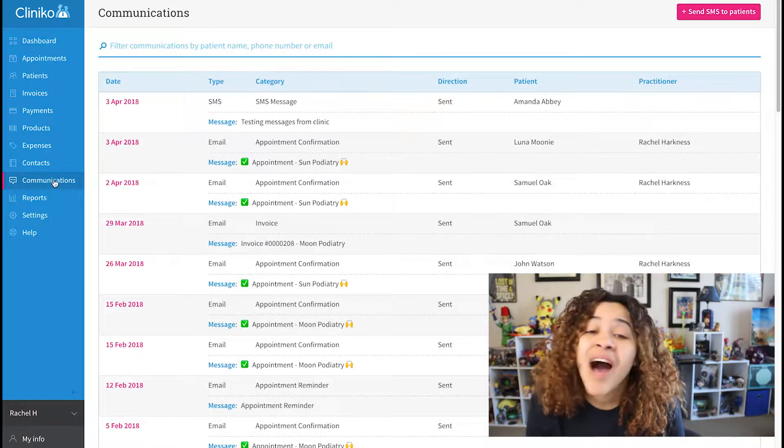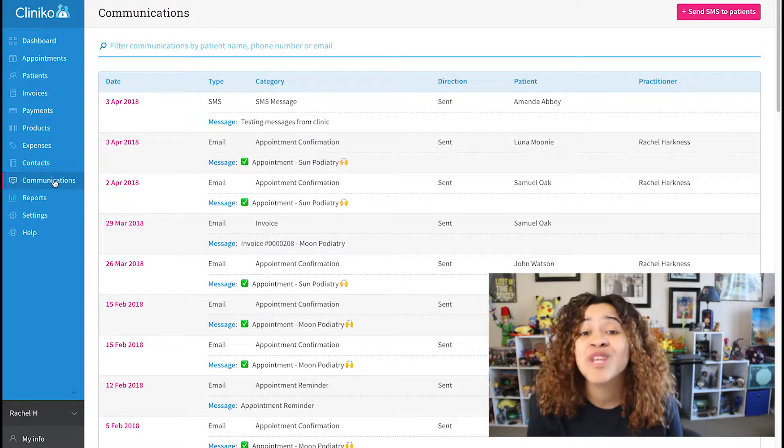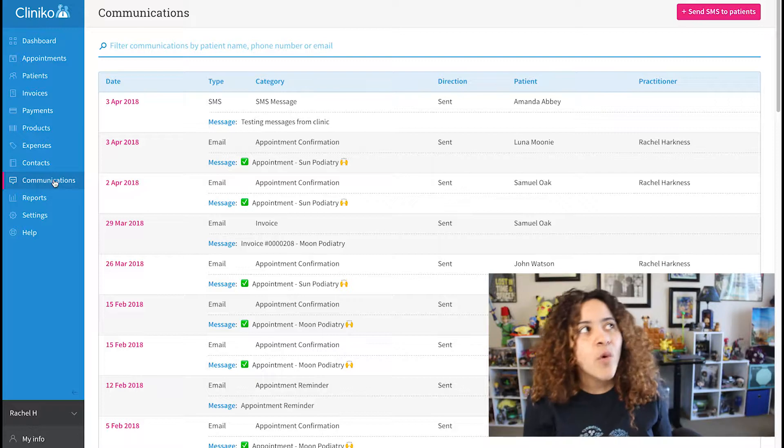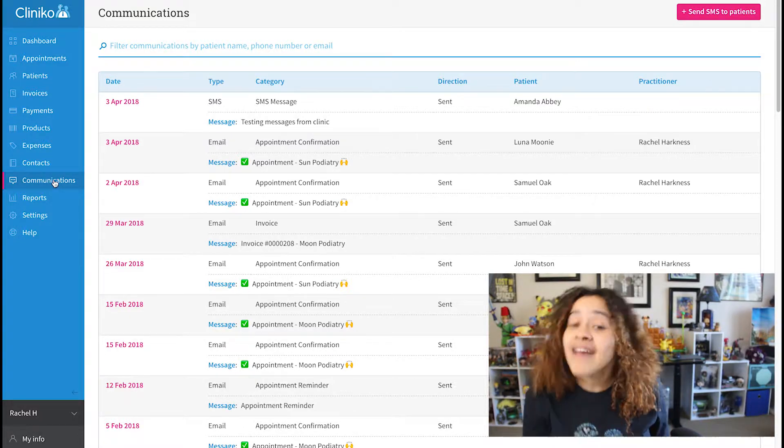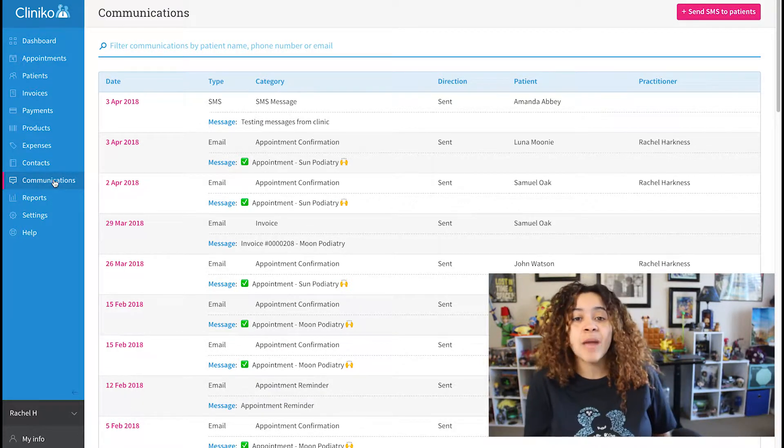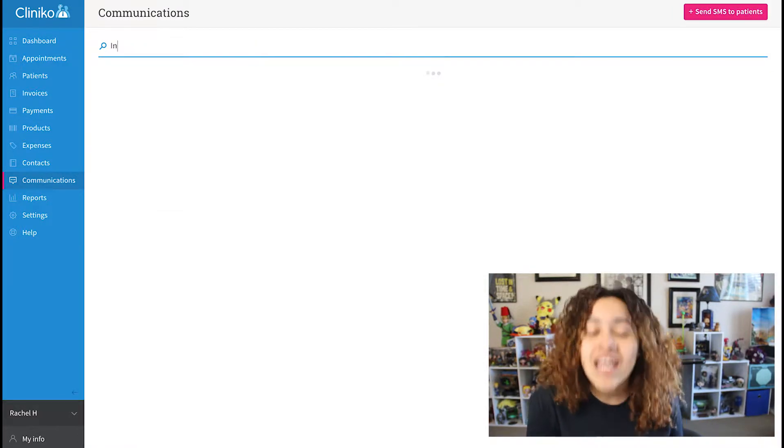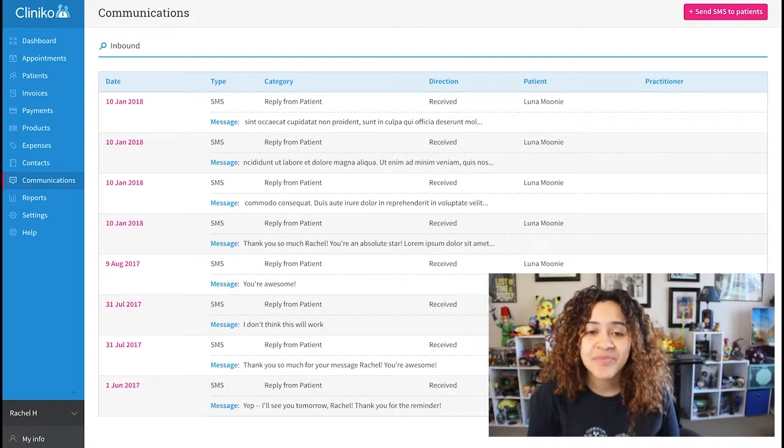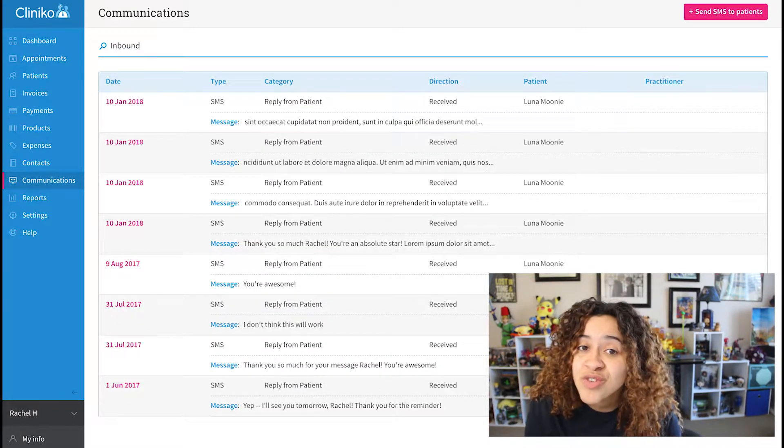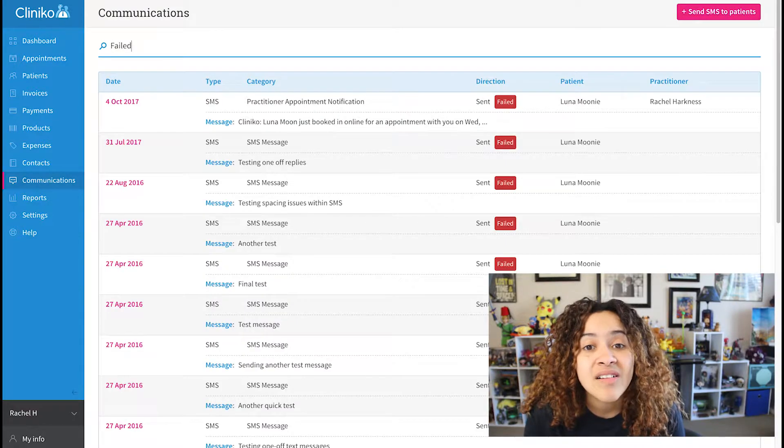There are also some unknown search terms that you can use on the communications page. For example, you can see SMS replies from your patients by typing the word inbound or received. Want to see what SMS messages failed, type the word failed.